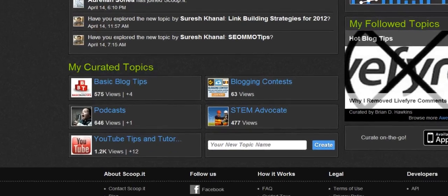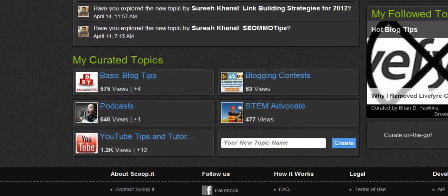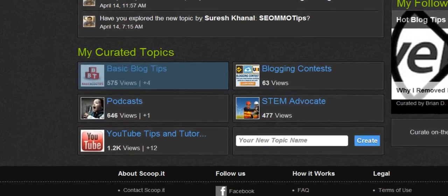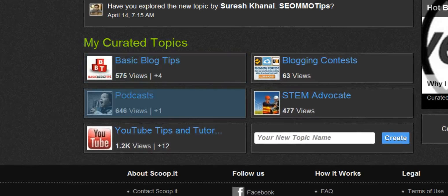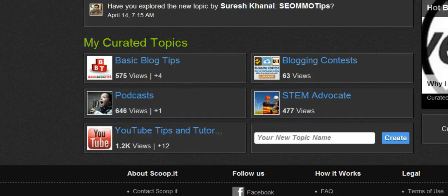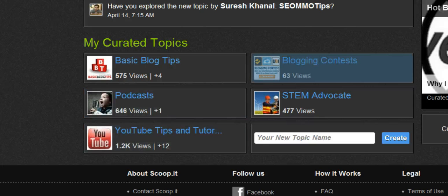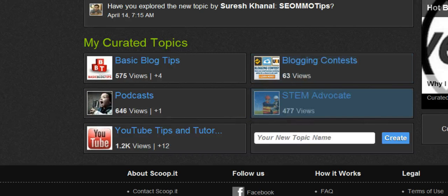Here are my topics — scroll down to the bottom and you'll see all the topics that you're curating. I have basic blog tips, podcasts, YouTube tips and tutorials, a Scoop It on blogging contests, and I'm also a STEM advocate. For those of you who've never heard of STEM, that's science, technology, engineering, and math.